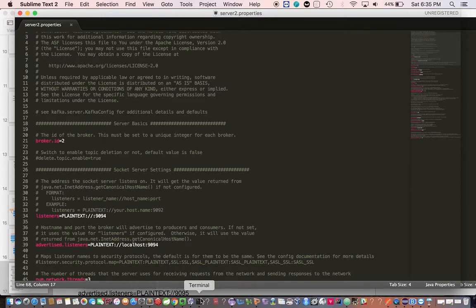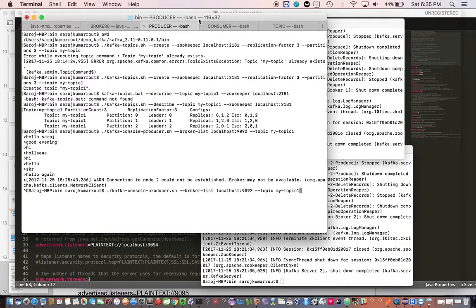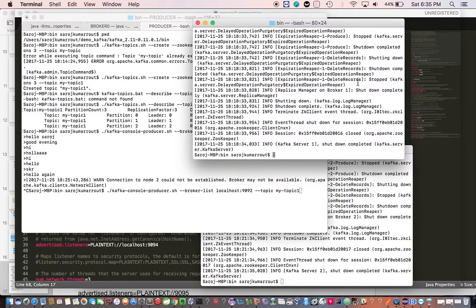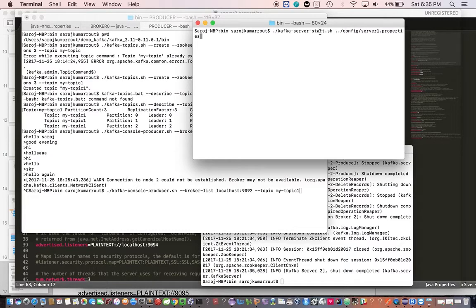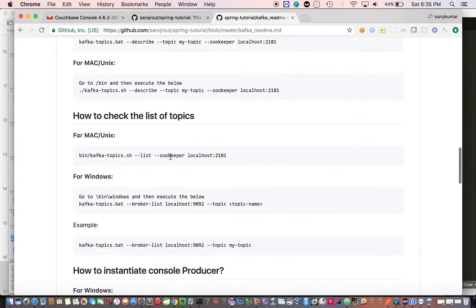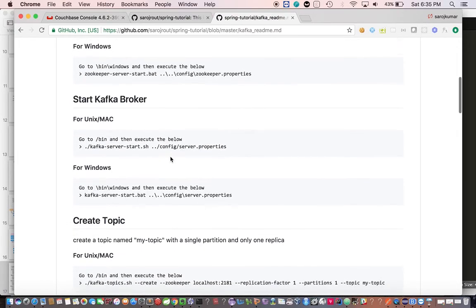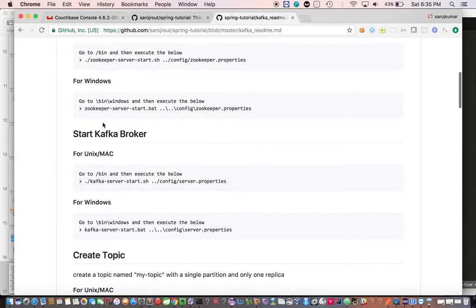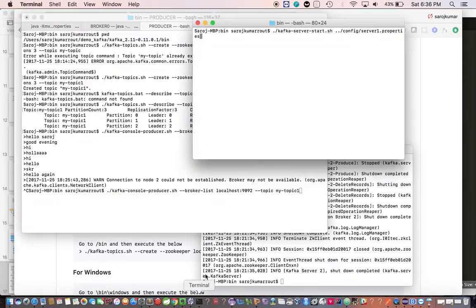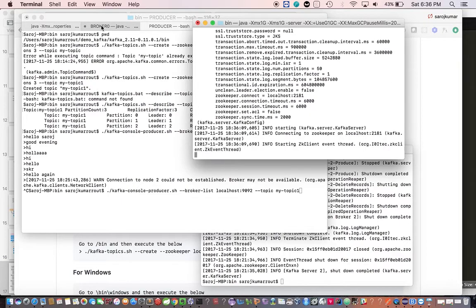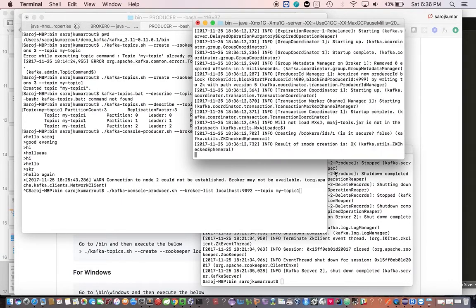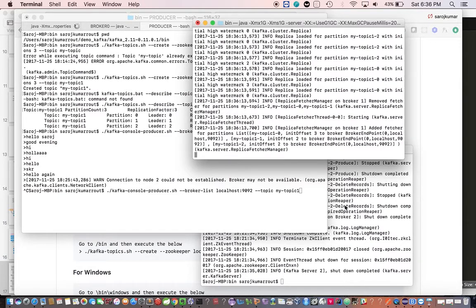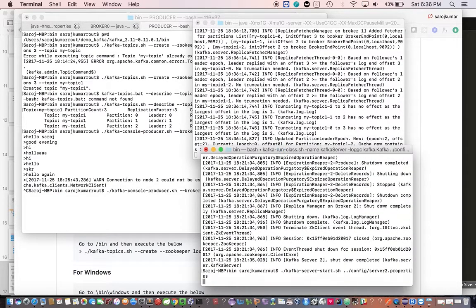Now let's go to our bin folder and start the nodes. You can go to the GitHub link and copy paste to start the nodes. Just doing the same thing by pointing to server1.properties. The second node gets started, now let's start the third node.